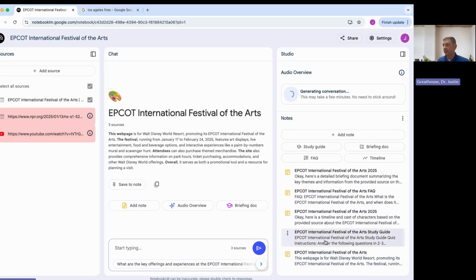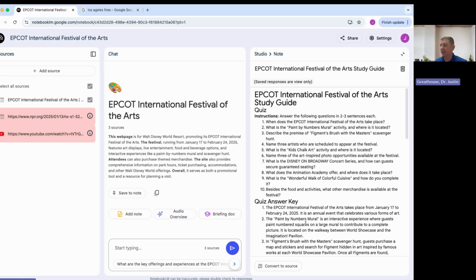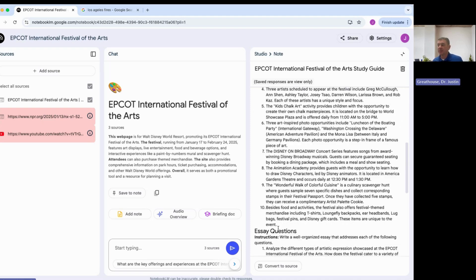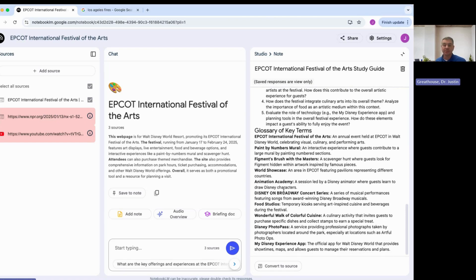We have our original note here, and then from there we created our study guide. If I click on it, here's our study guide — this is a quiz with instructions: answer the following questions in two to three sentences. Now it has questions produced based off of the information. When did the Epcot International Festival of the Arts take place? Below, it's got the answers for me. Now, it's not perfect — it says answer in two to three sentences but the first answer really only gives one sentence, the rest is kind of fluff. It gives all the answers, pulling out information it thinks is relevant. We also see essay quizzes and key terms that might be included in academic vocabulary that students need to know.